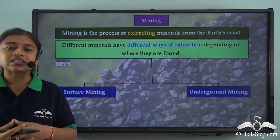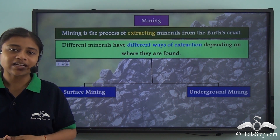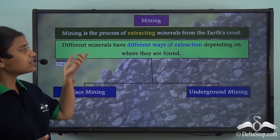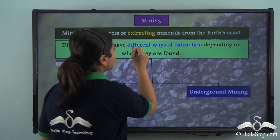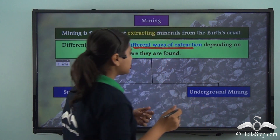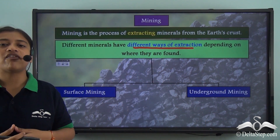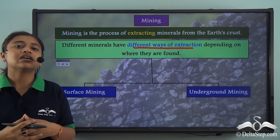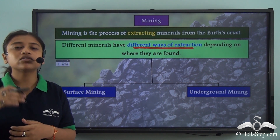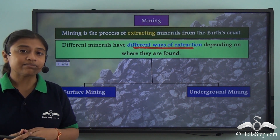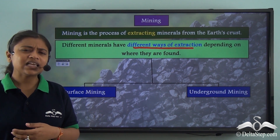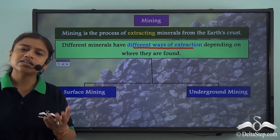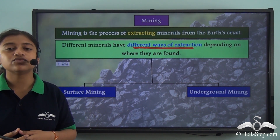Depending on the type of minerals to be extracted, different methods are used. Different minerals have different ways of extraction depending on where they are found. While some minerals can be found just at the earth's crust — right below the topsoil — there are certain minerals that are present deep beneath the layers of the earth's crust, and for those a different type of mining method is used.